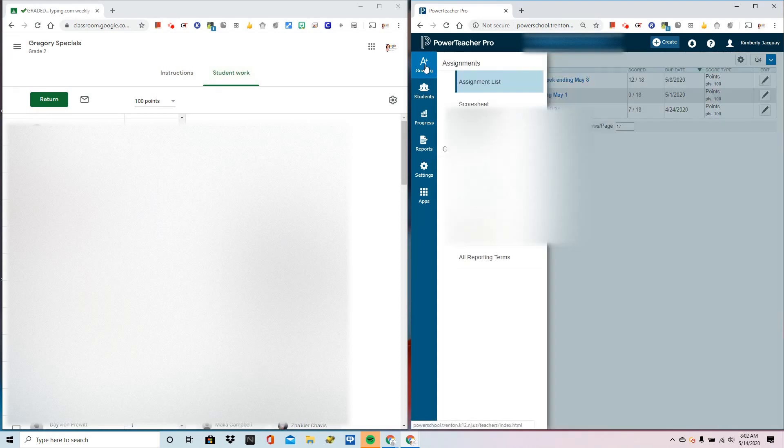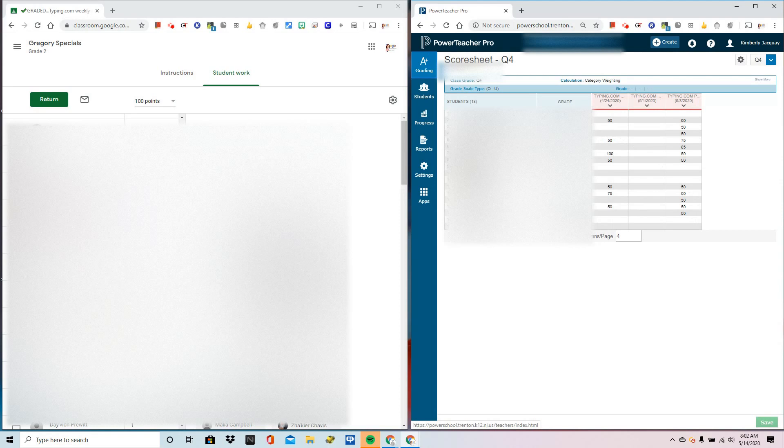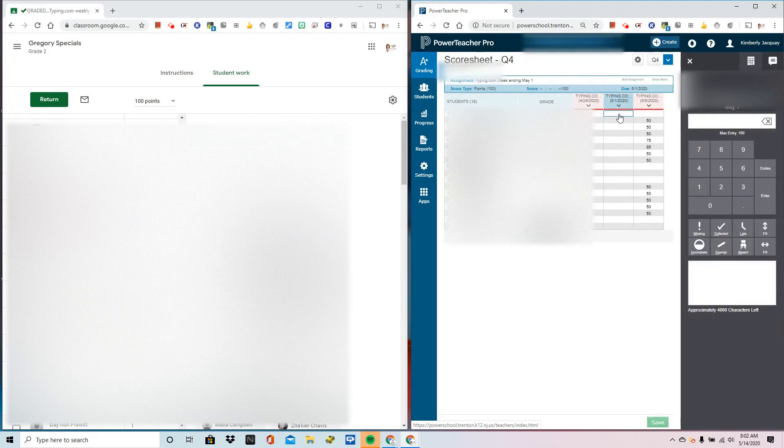I'm going to go to Grading and Score Sheet. This is the screen you'll be working from. Click the top box of the assignment that you'd like the grades to be dropped into.